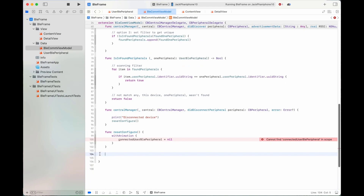Here we have the function resetConfigure, whose purpose is to reset the connection status.